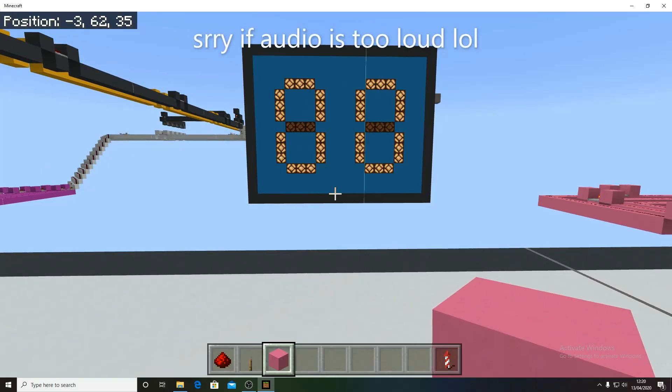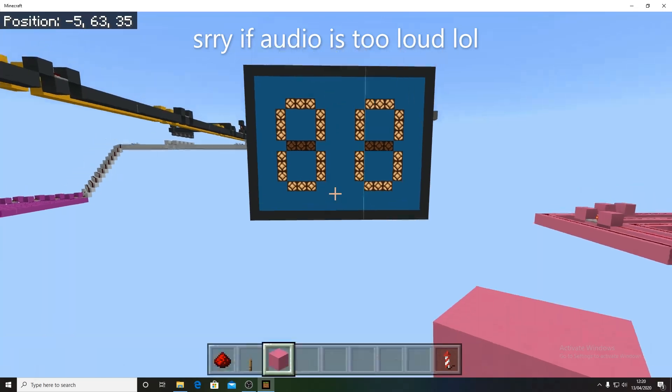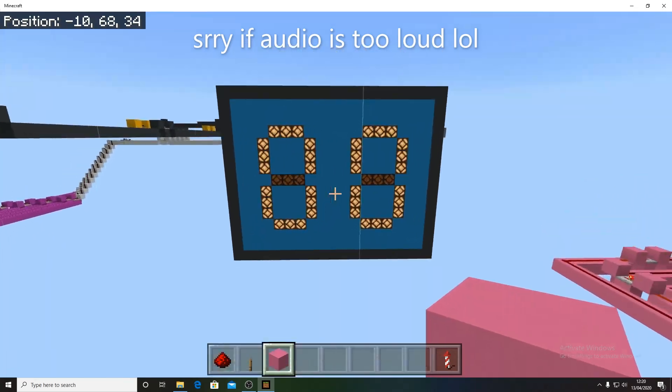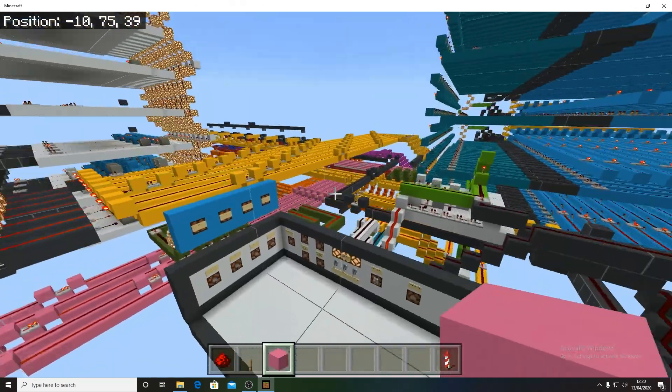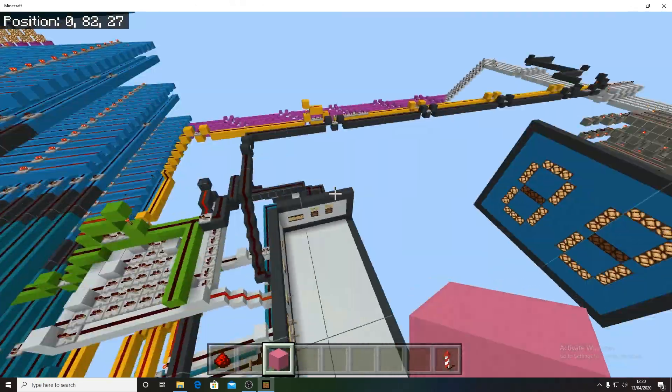Hello, Darkness344. Today I'm going to be showing off my Redstone computer.